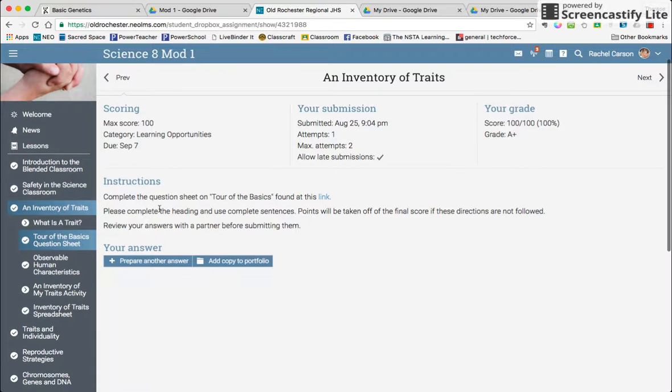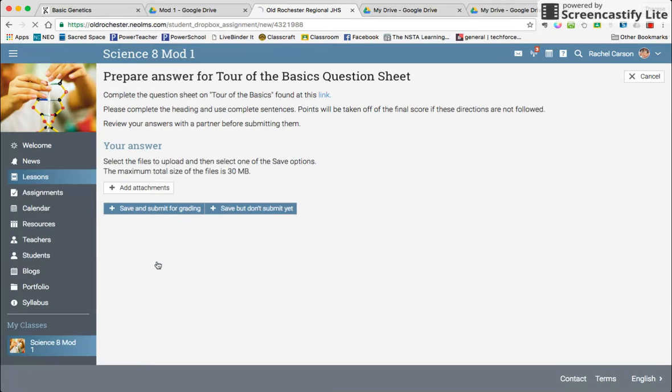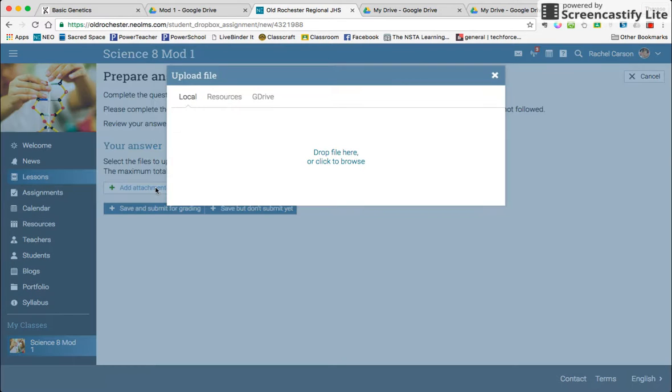Down here where it says prepare your answer is where you're going to click. So click prepare your answer, and then you have to add attachments because you typed it into your Google Drive.